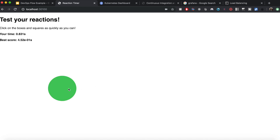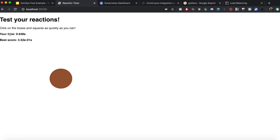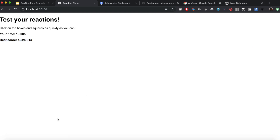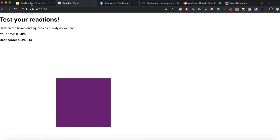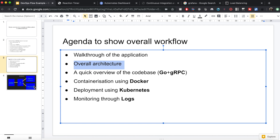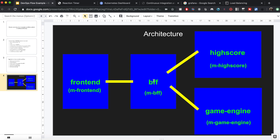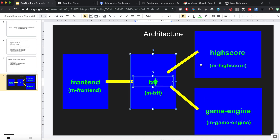The application is a simple JavaScript game which tests your reaction time. You click on objects as fast as you can, and the application records your current time and best score — the faster you click, the better your high score. There are two back-end services behind this application: one stores your high score and the other decides the size of the object you're supposed to click based on some algorithm.